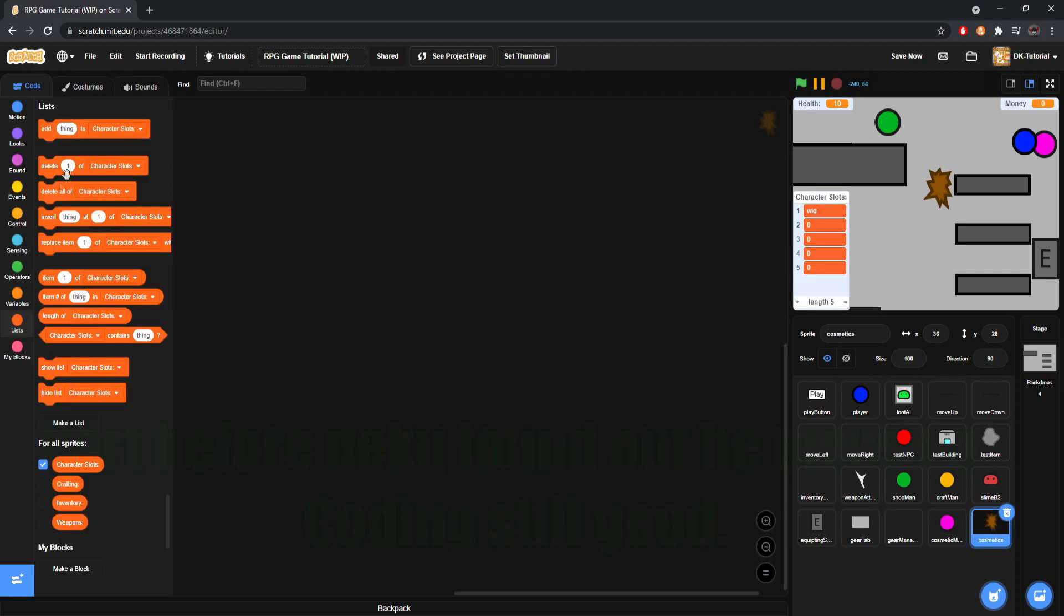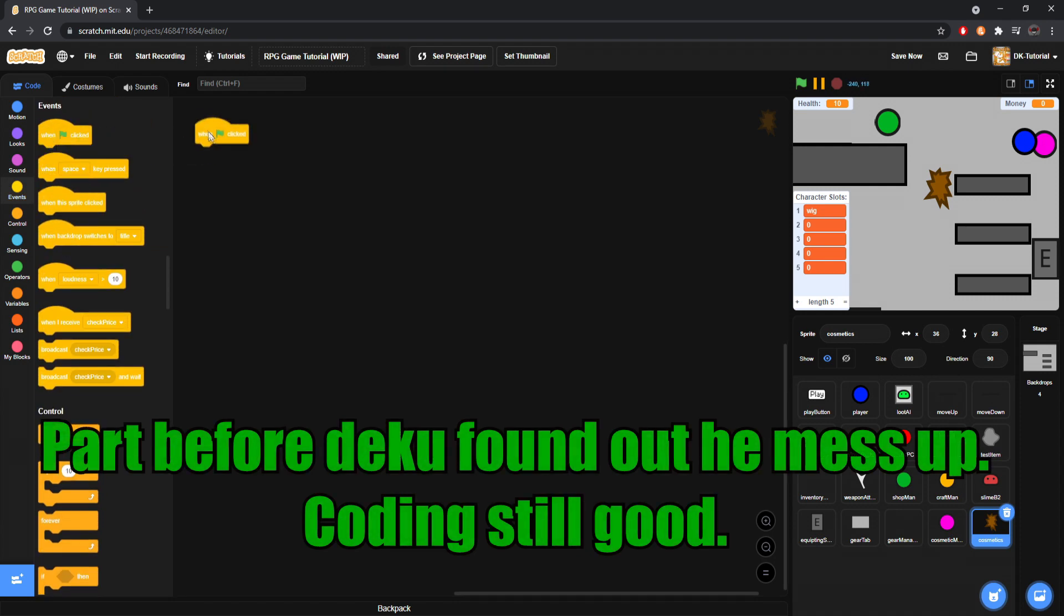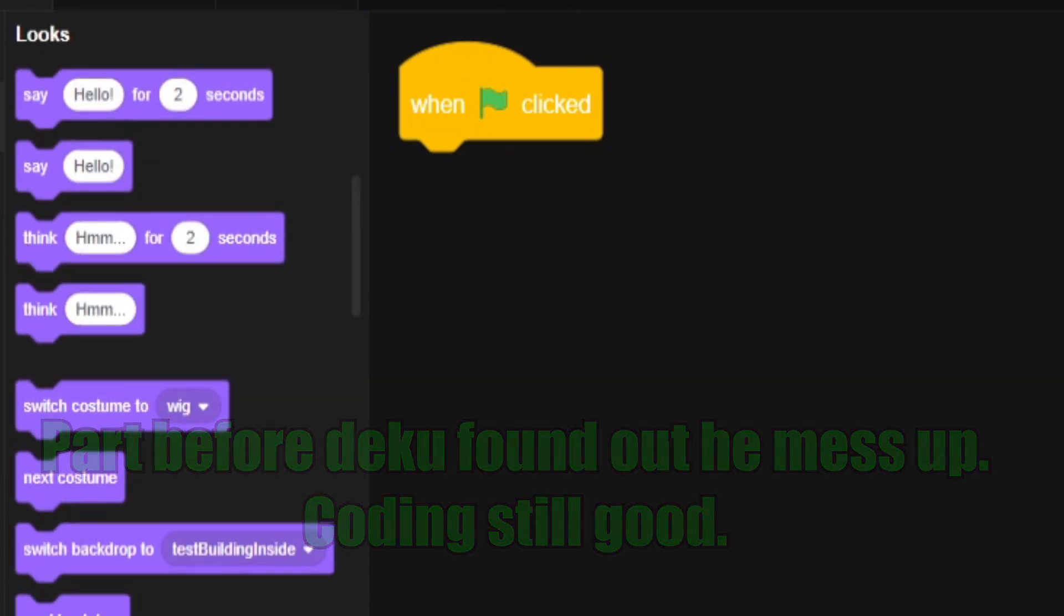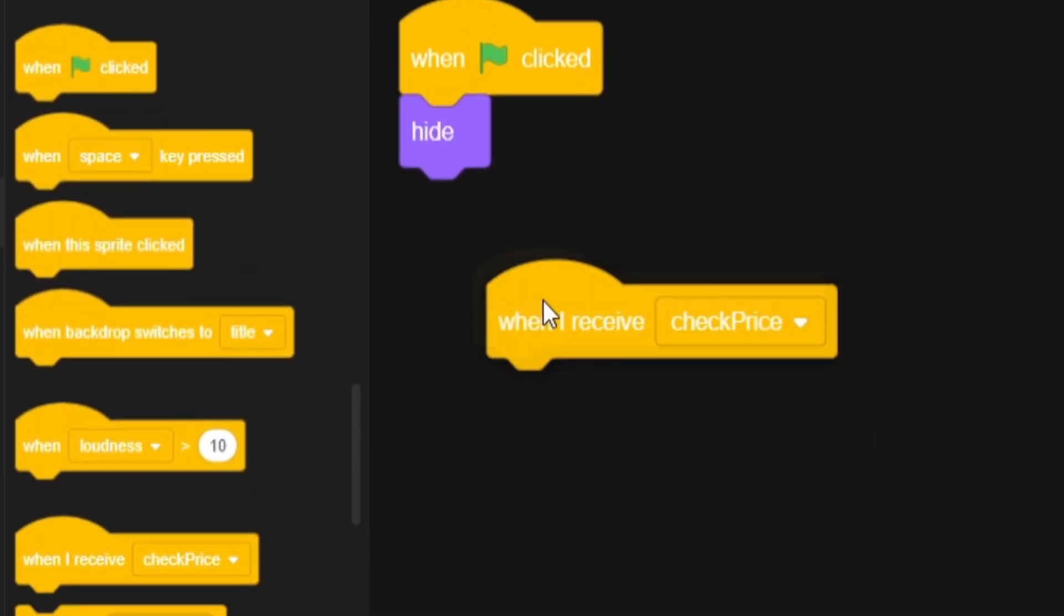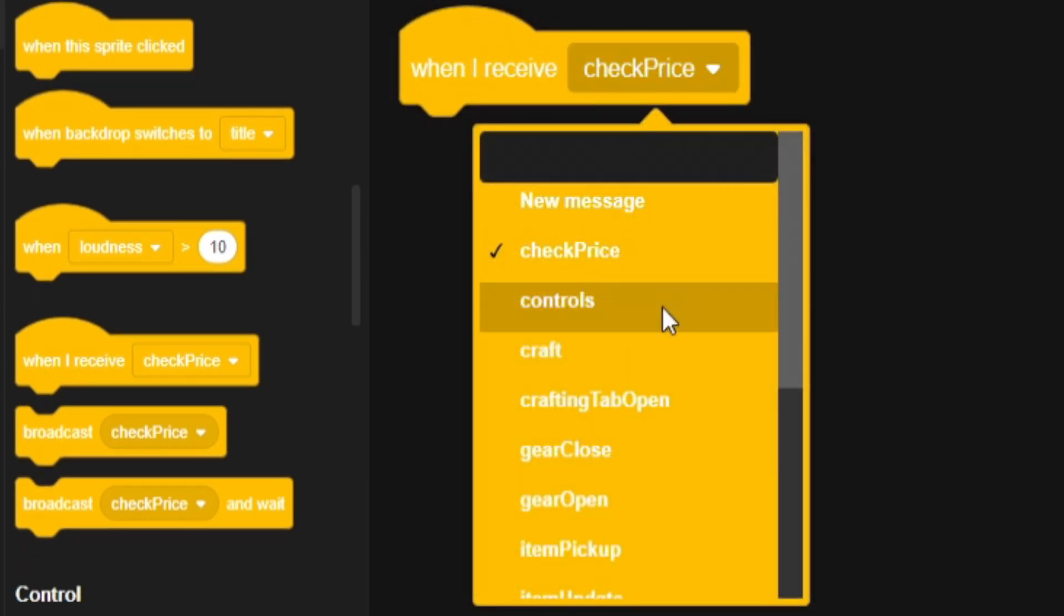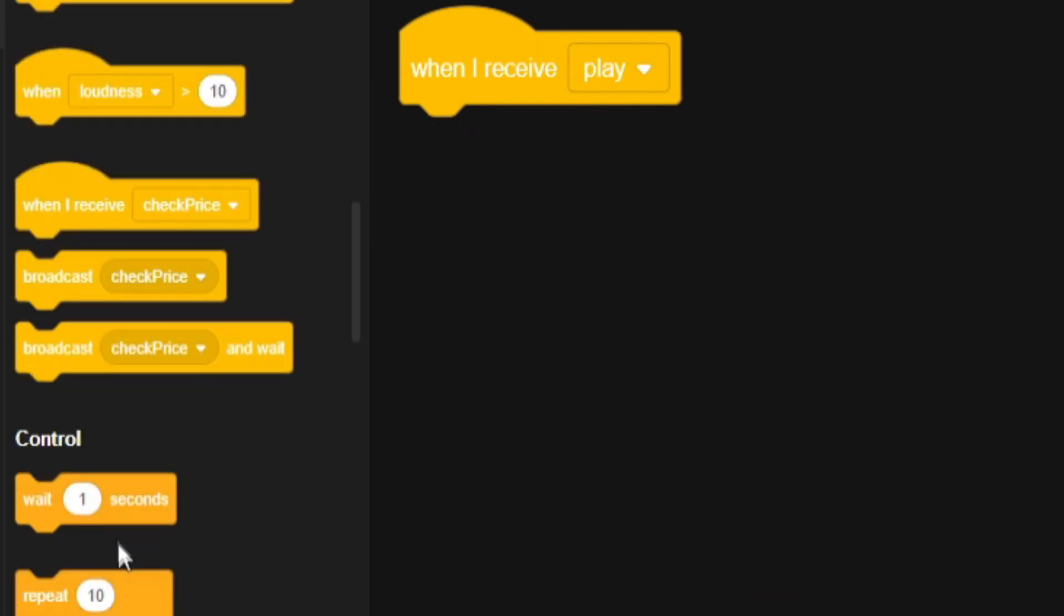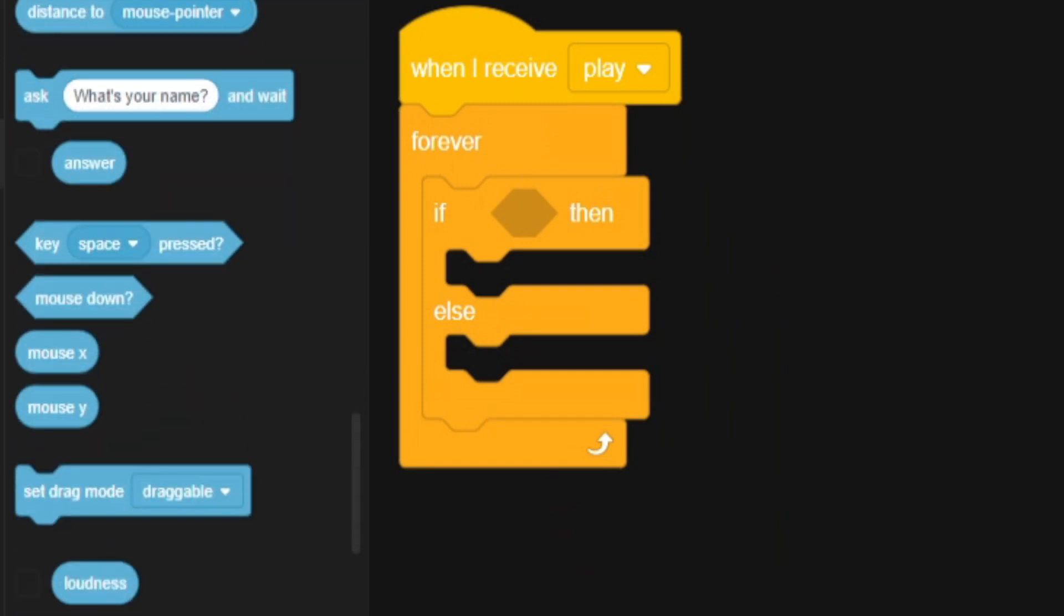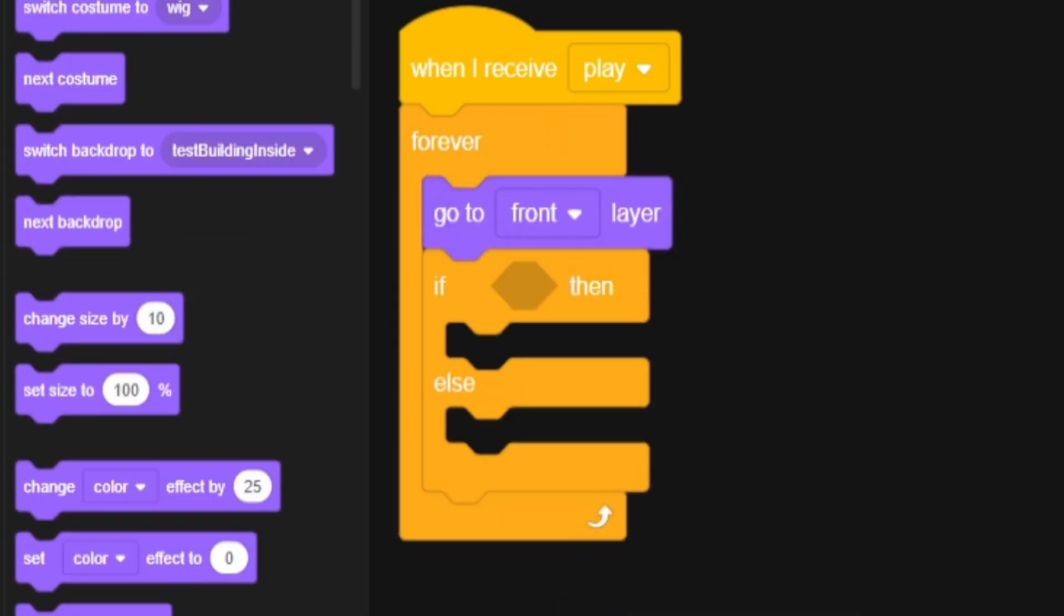But now what we'll do is we'll come to the code of the cosmetics and I'll grab out a one green flag clicked. I'll zoom in a bit so you can see better. And then we will do an instant hide. We will come to events. Grab when I receive. And we will come on down to our play. And then we will do a forever. And if else. So forever we're going to want to go to the front. Just because it always has to be on top of our player. That's very important.